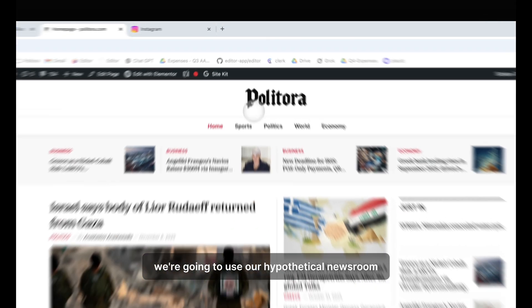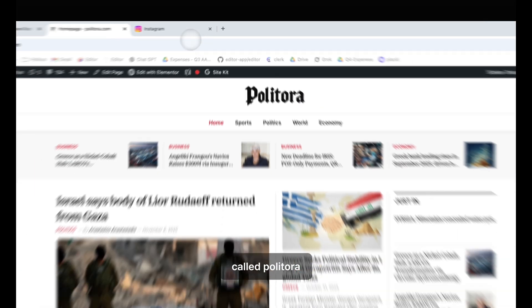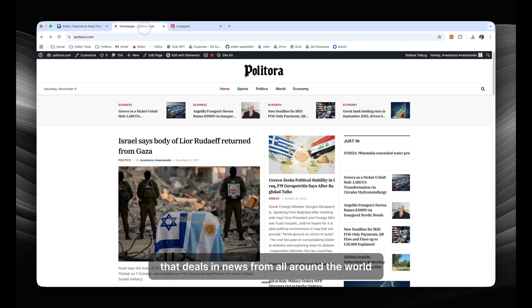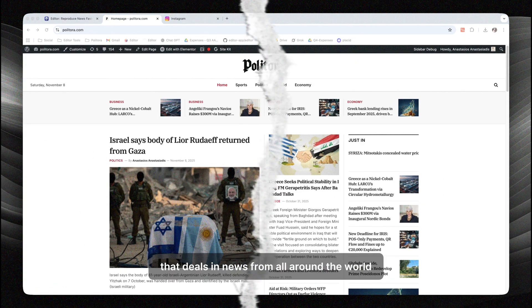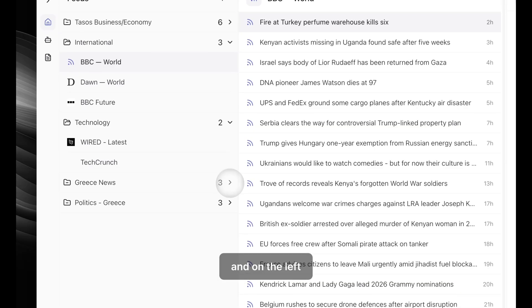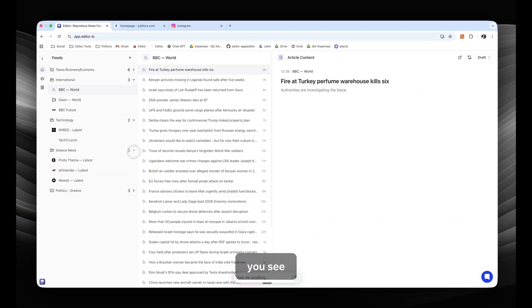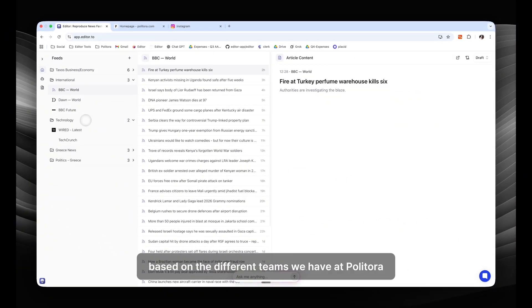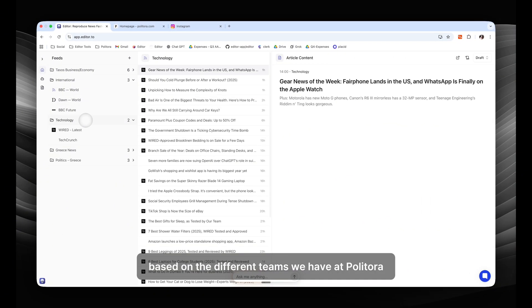We're going to use our hypothetical newsroom called Politora that deals in news from all around the world. This is Editor's homepage, and on the left you see we have all of our news sources organized in folders based on the different themes we have at Politora.